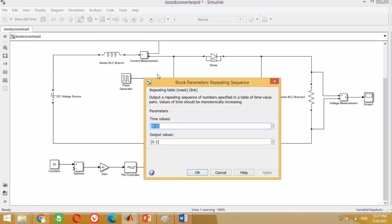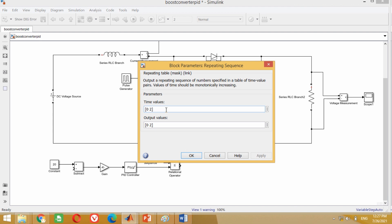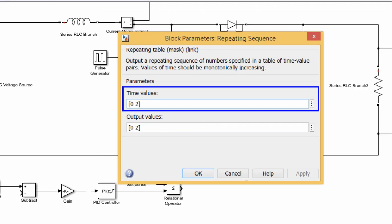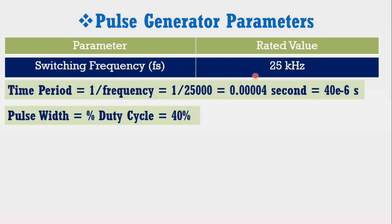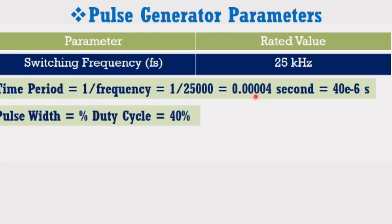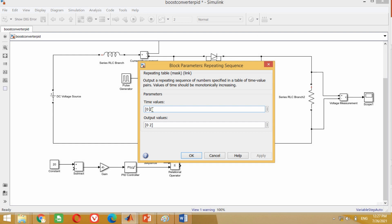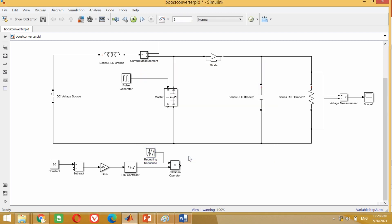Now double click on this block. We have to put the value for the time period. According to the data, it has a switching frequency of 25 kilohertz. Due to this, its time period will be equal to 400 microseconds as calculated here. Therefore, come to the model and put here the value of 40 microseconds. Whereas in the output, replace 2 with 1 and press OK. As we have connected the repeating sequence block here, the pulse generator block is no longer required. Therefore, remove this pulse generator block.